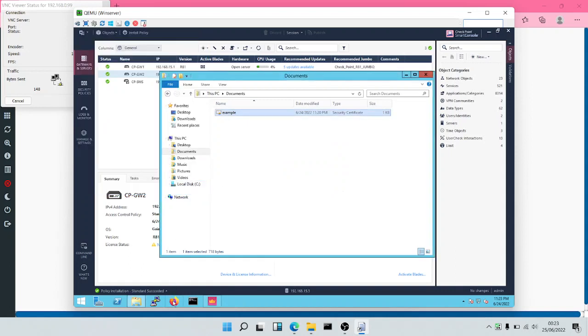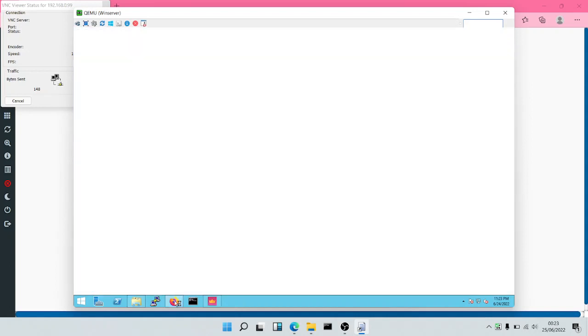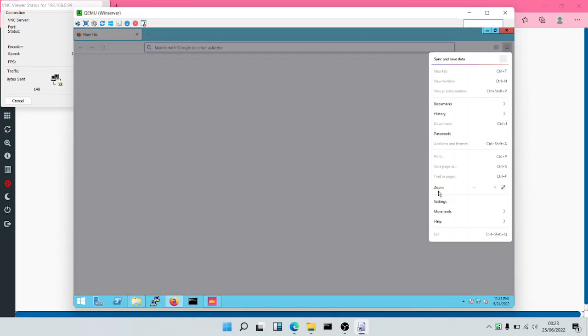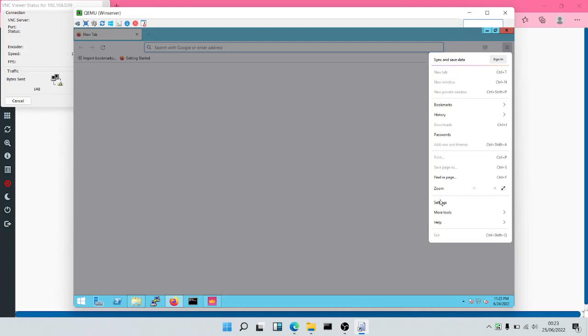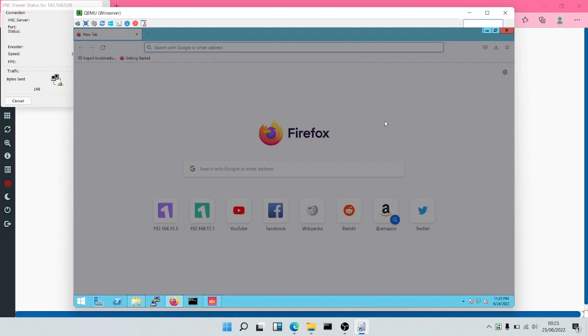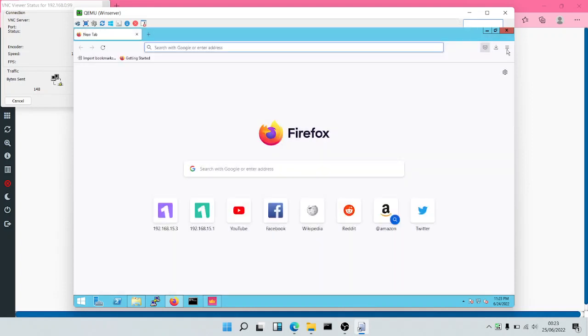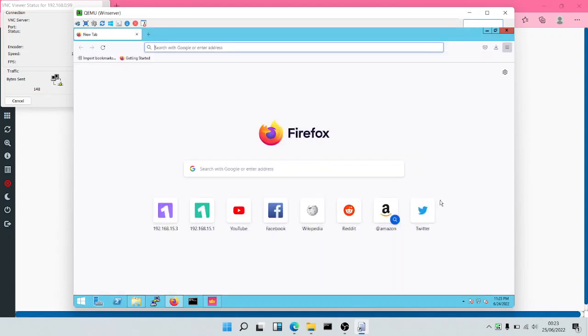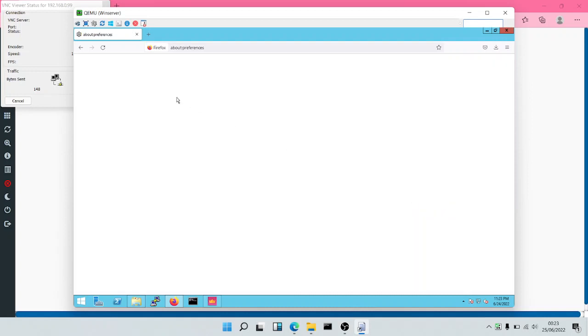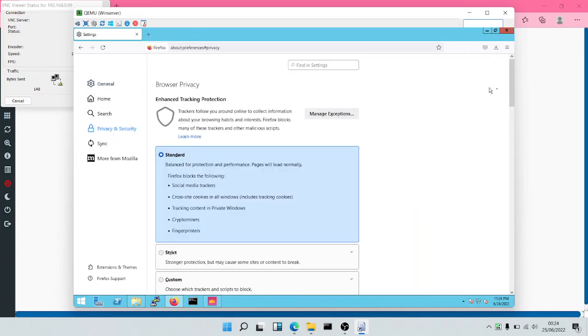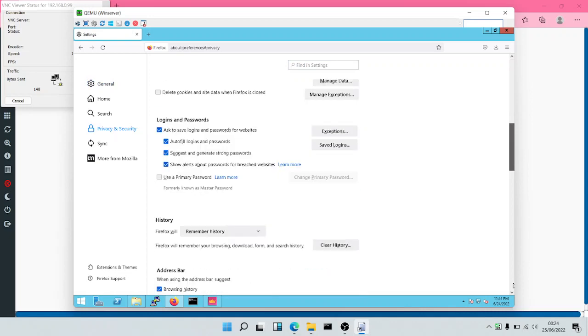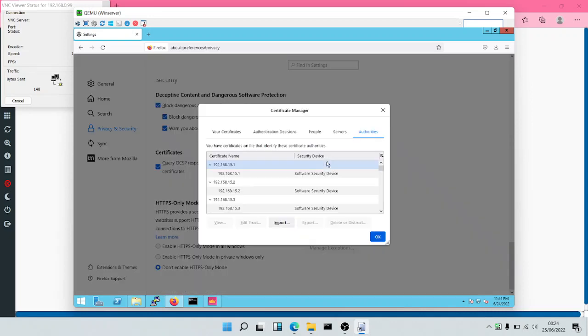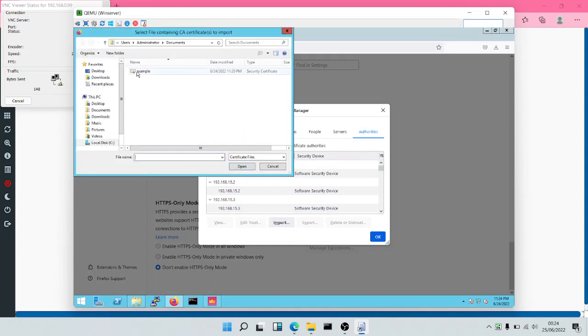Having done this, another thing that we can do will be to come to our web browser. Though this is optional, but to be very sure, you can also come to your web browser. Click on settings. After clicking on settings, we can come down to privacy and security. We'll scroll down to where we have certificates. We'll click on view certificates.